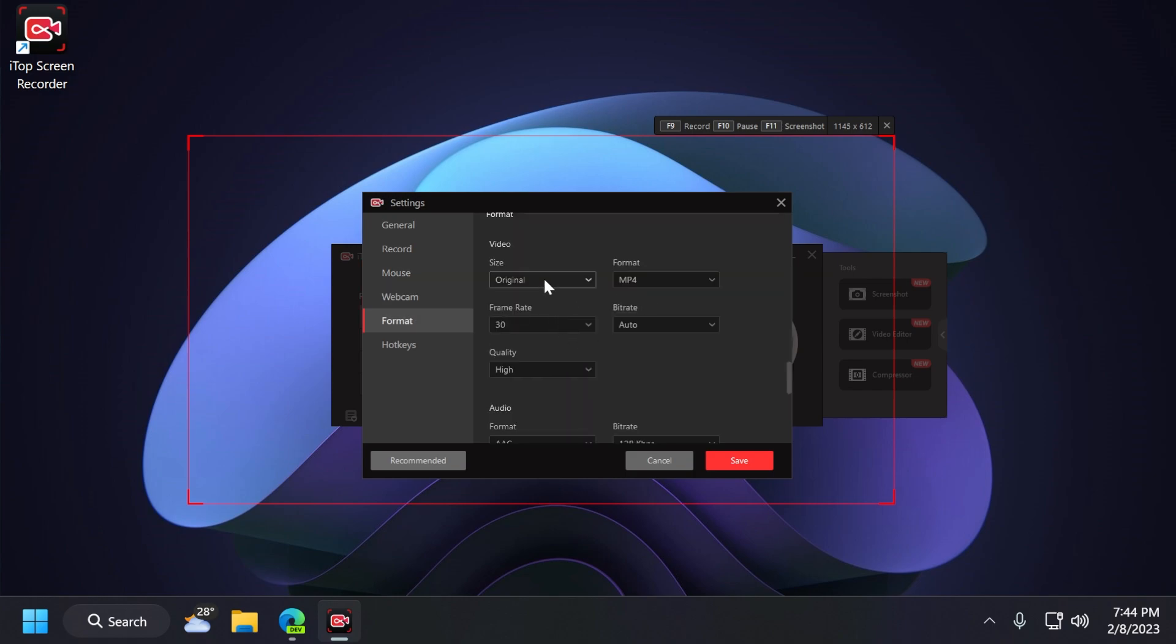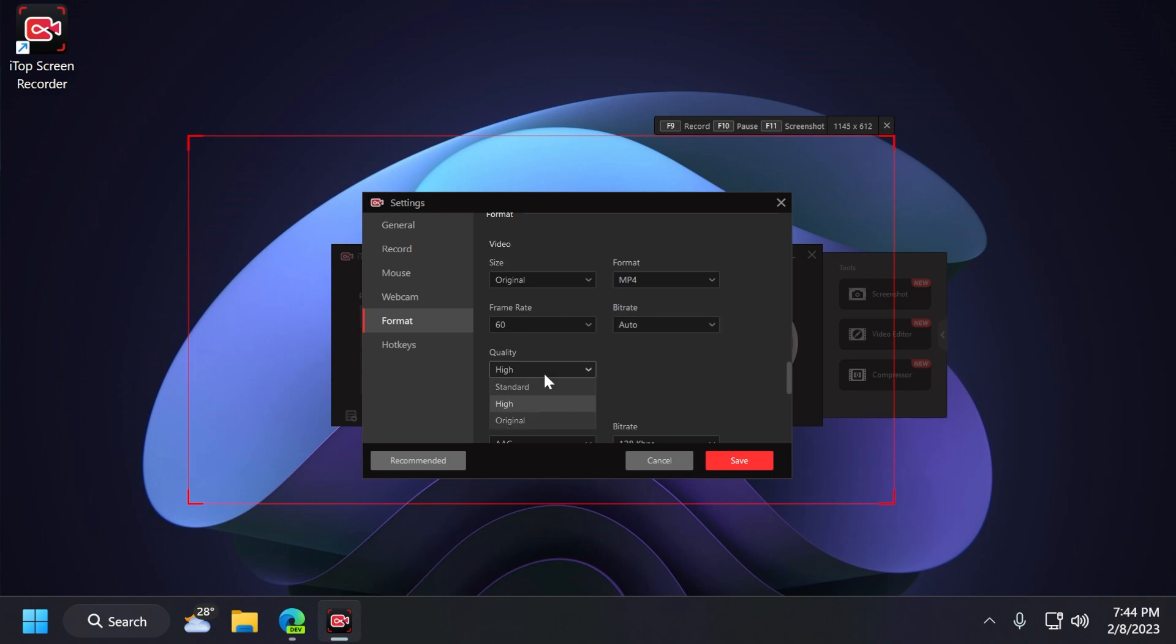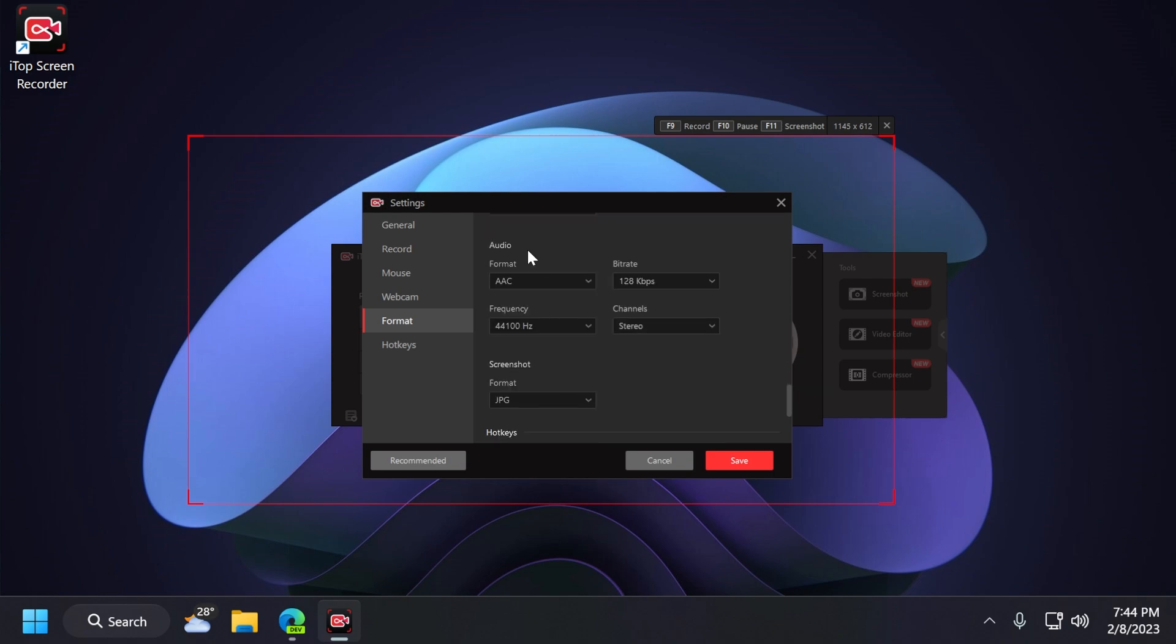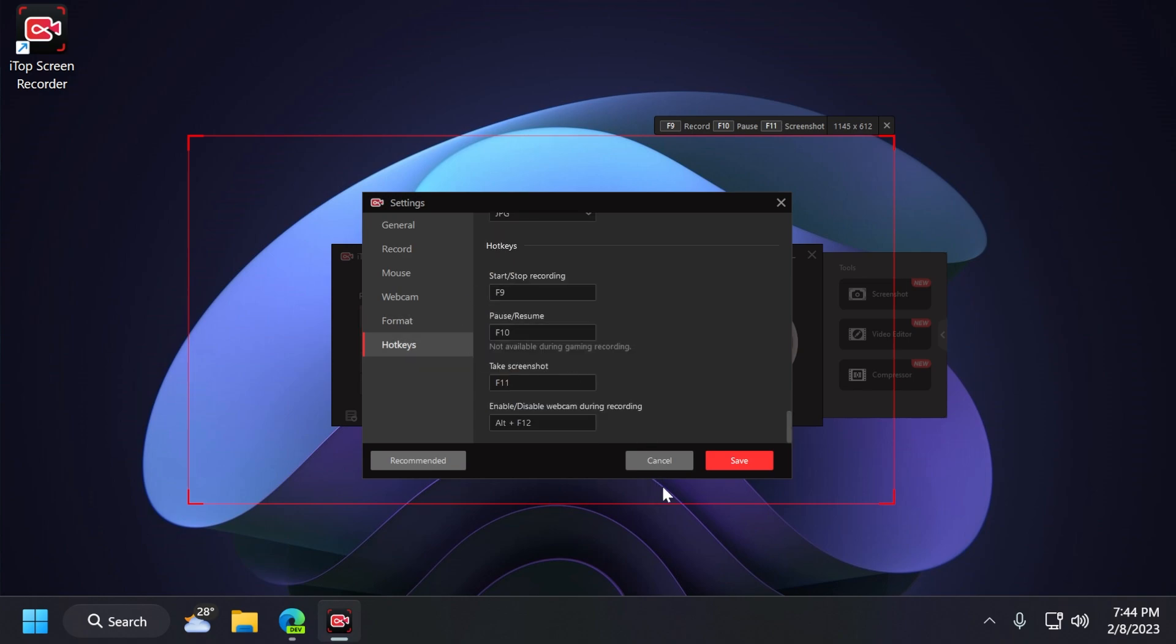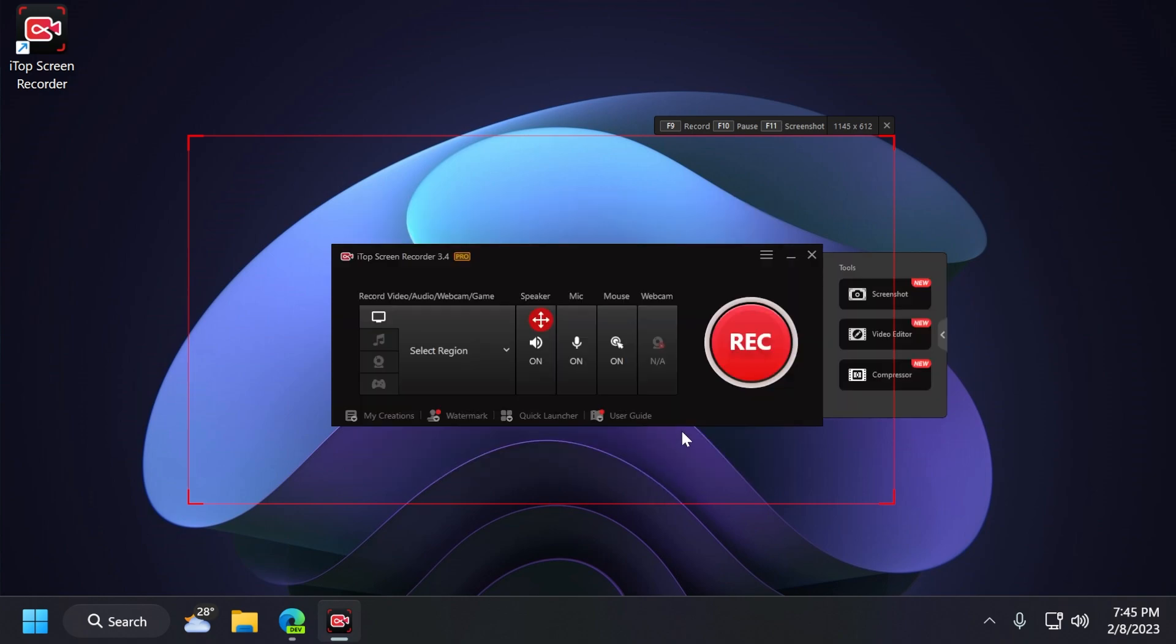For example, here we have the original size format, and if we want, we can record 60 frames per second. Also, the bitrate you can leave in auto, and also the quality can be on high or original. I recommend leaving the bitrate to auto because sometimes you don't need to have a high bitrate to record a standstill image, for example, and the bitrate won't increase the size of the video without any use. You also have some audio settings, of course, screenshot, hotkeys that you can change, and so on.